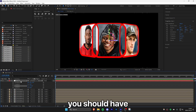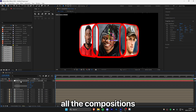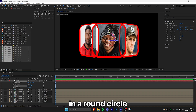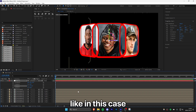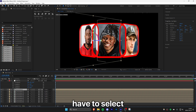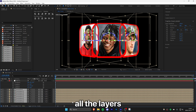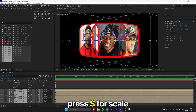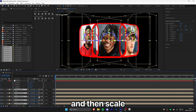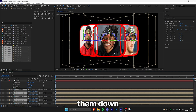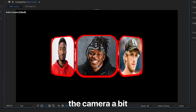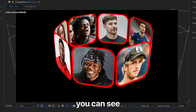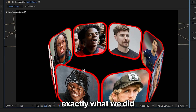Once complete, you should have all the compositions arranged in a round circle. If they overlap a bit, select all the layers, press S for scale, and scale them down a little. Moving the camera around lets you see exactly what we've done.